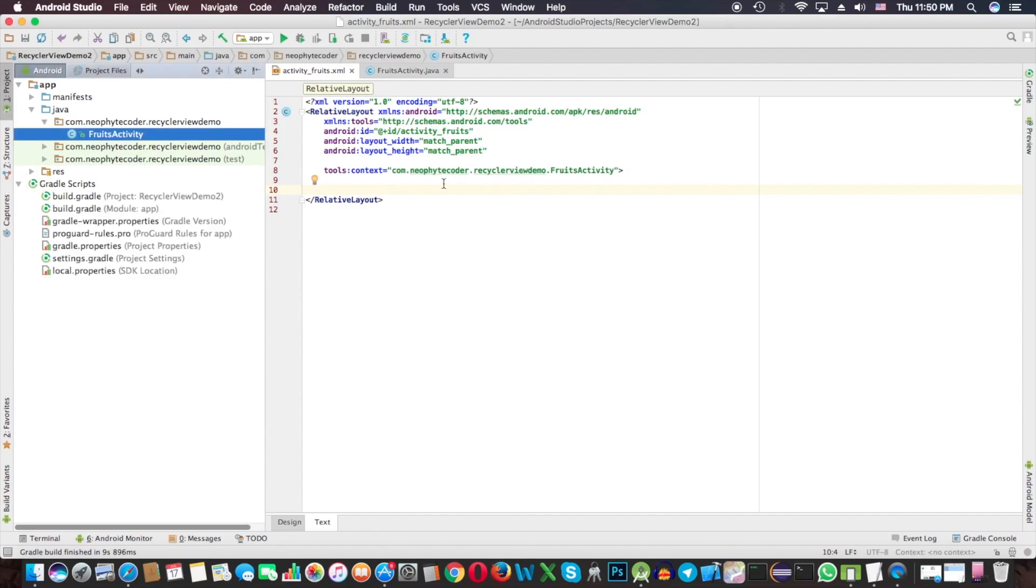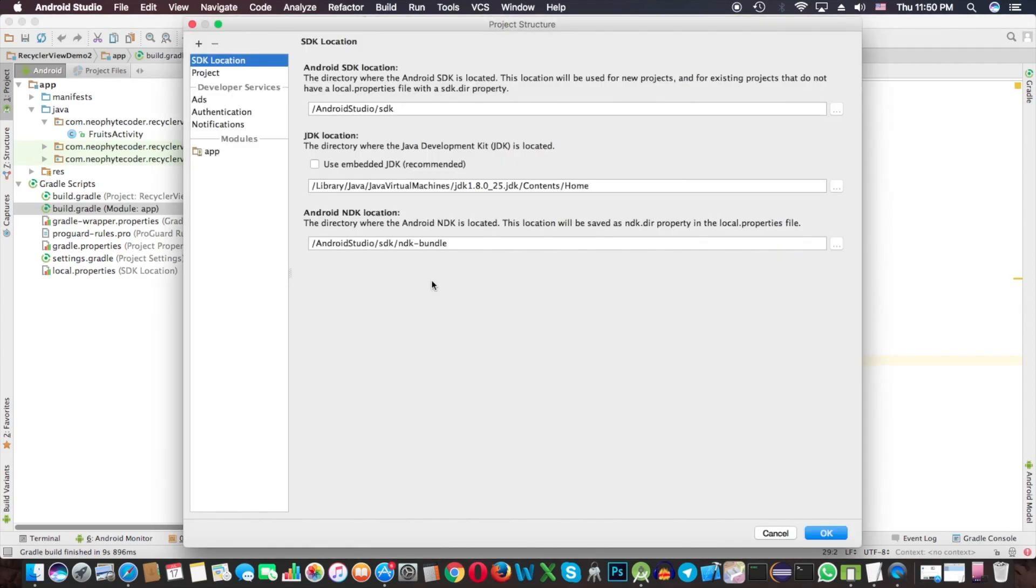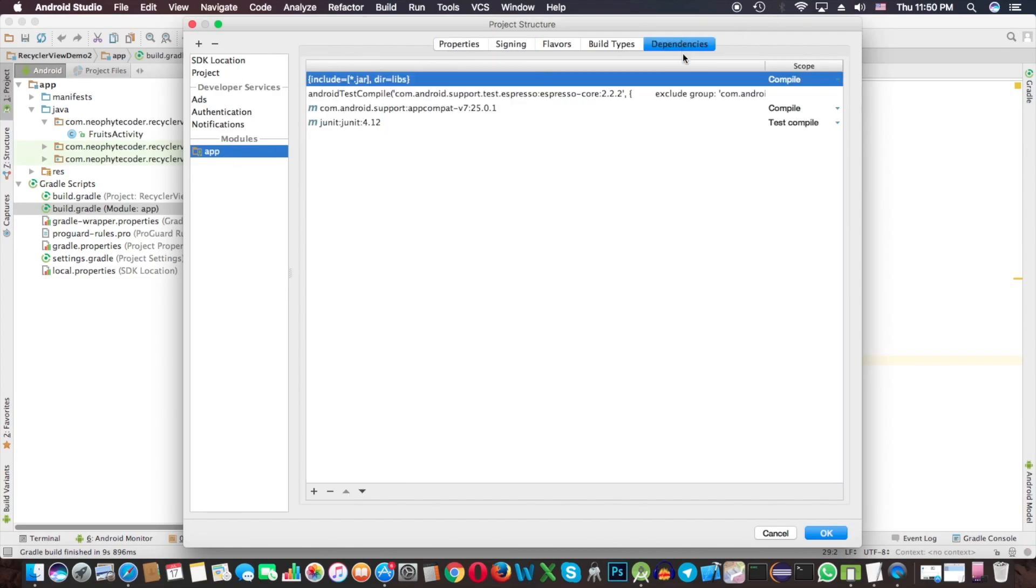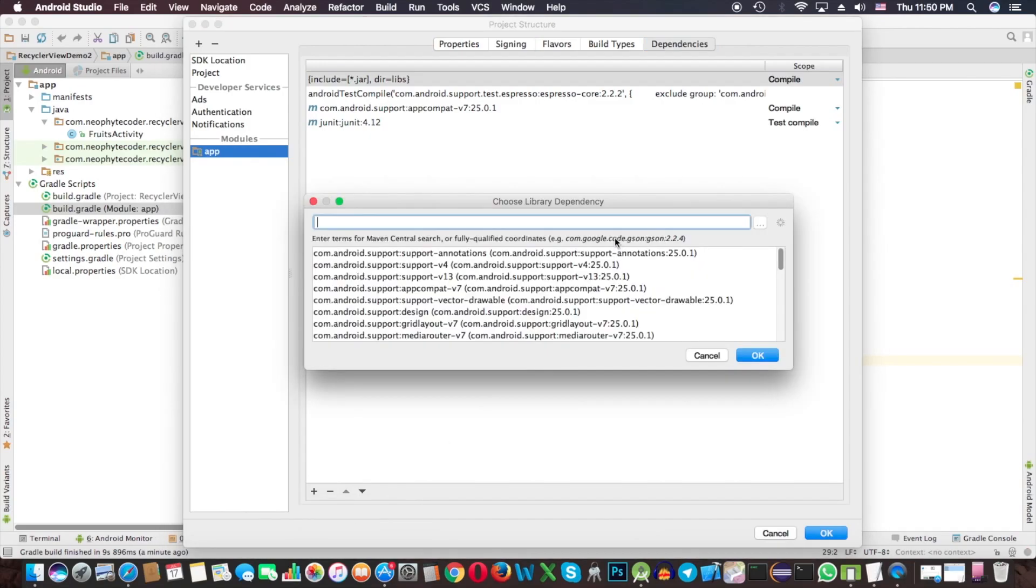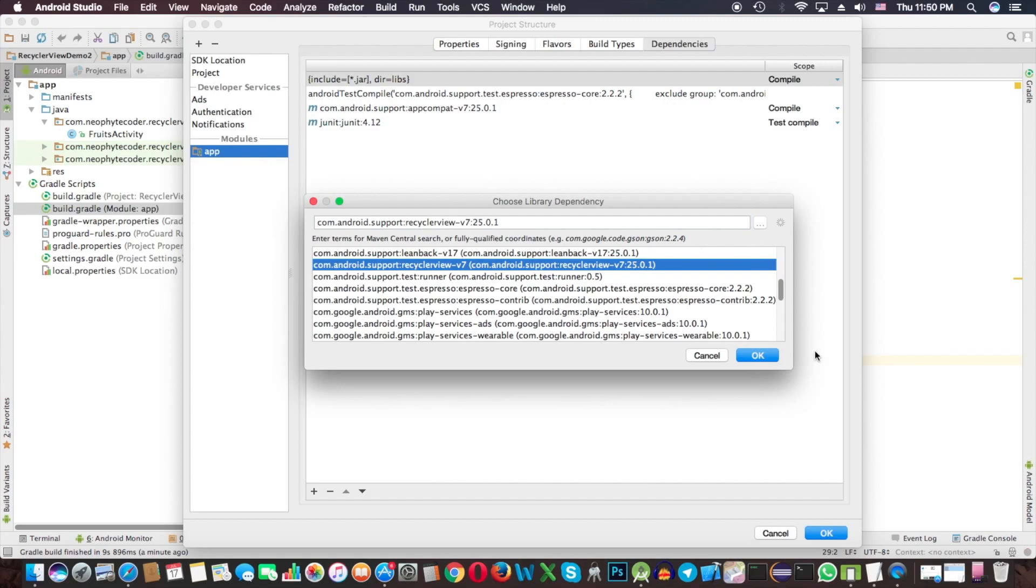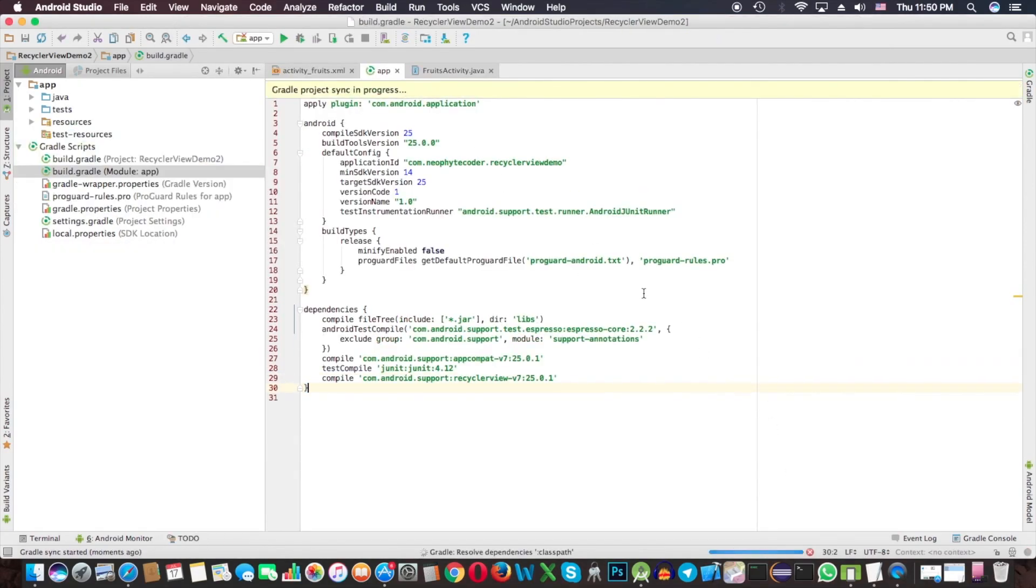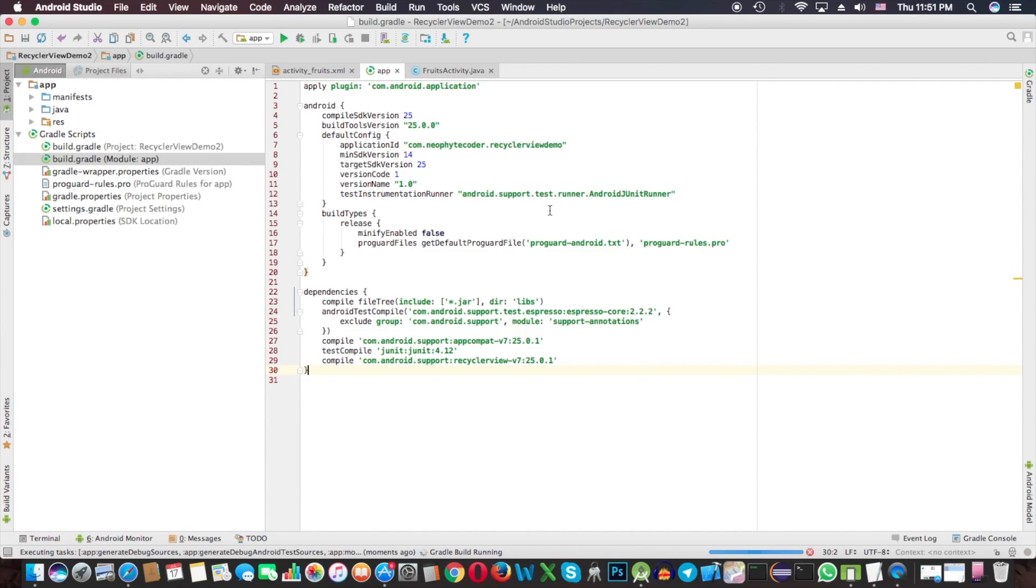We cannot get RecyclerView here because this class is not added to the dependencies. We have to add it as a dependency. Press Command+Semicolon, choose the app module, then dependencies, click the plus icon, add library dependency, then find RecyclerView. Now it's building and adding to our project.